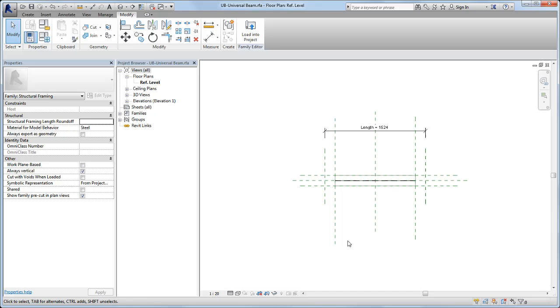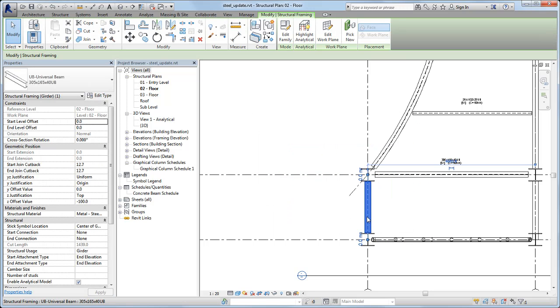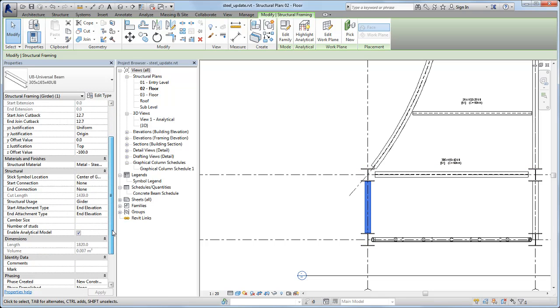Load the family back into the project to see the results of the upgrade. Notice the shape handles are gone, as are the obsolete parameters.